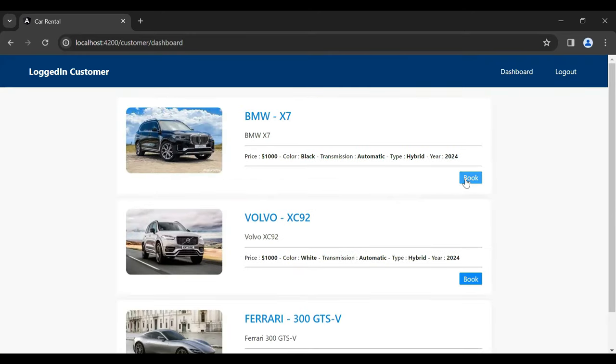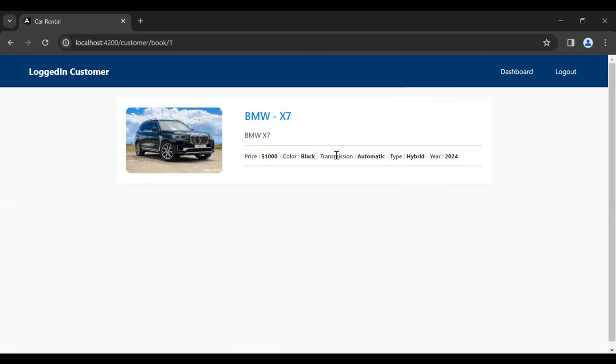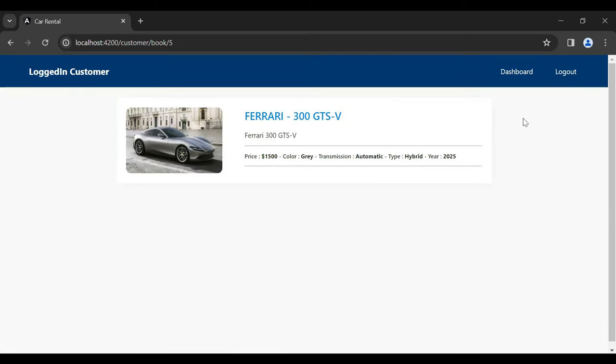Let me close the console, go to the dashboard, click the Book button, and you can see we are getting the car. That's all from my side. I hope you liked this video — if you have any confusion you can comment below, subscribe to my channel for more videos, and hit the bell icon. Thanks for watching, take care, bye.